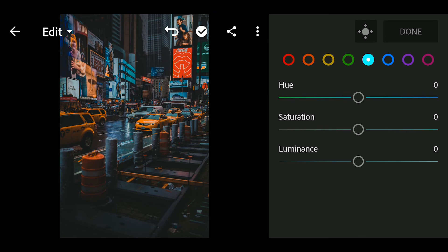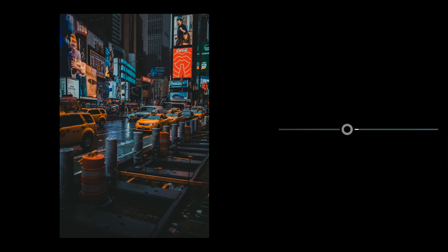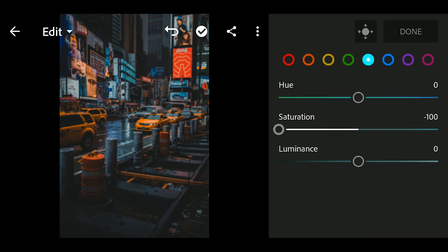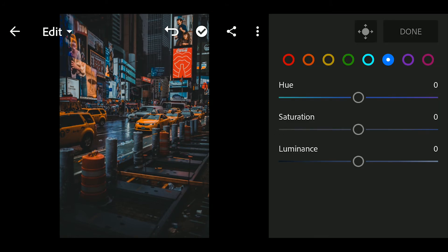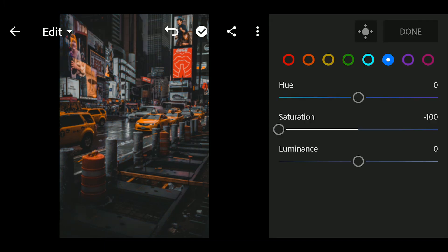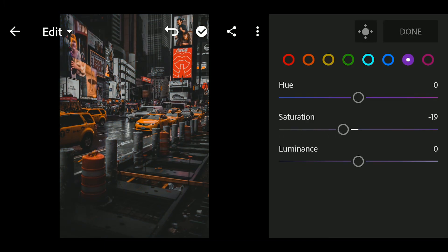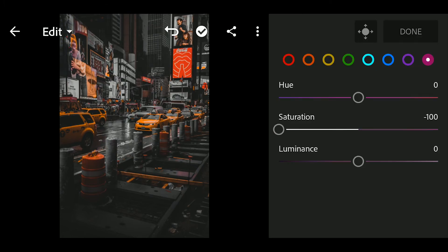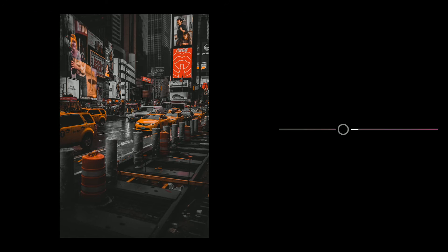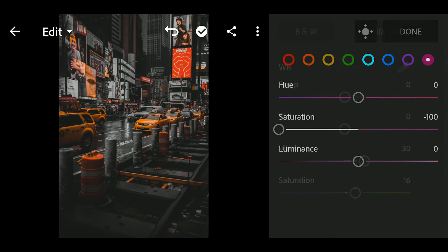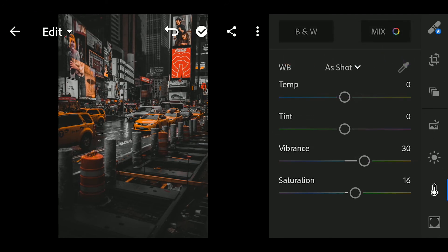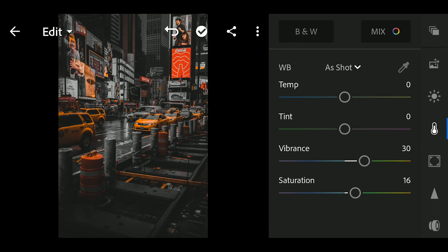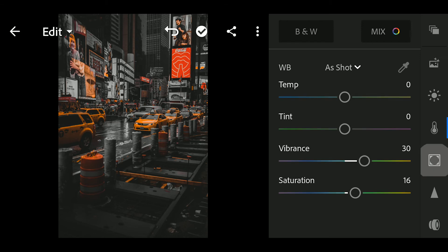Go to cyan, saturation to minus 100. Go to blue, saturation to minus 100. Go to violet, saturation to minus 100. Go to magenta, saturation to minus 100.